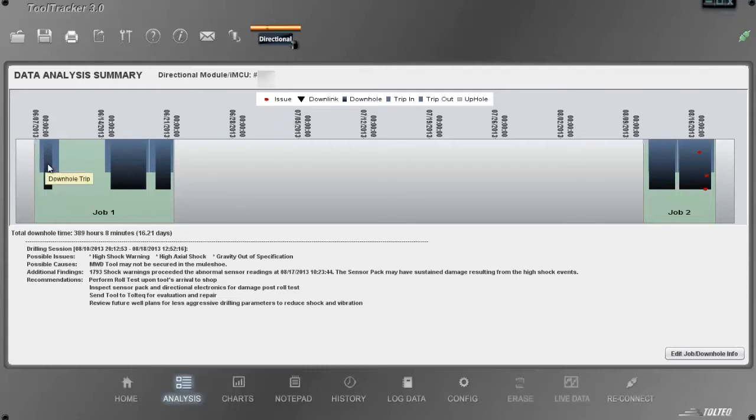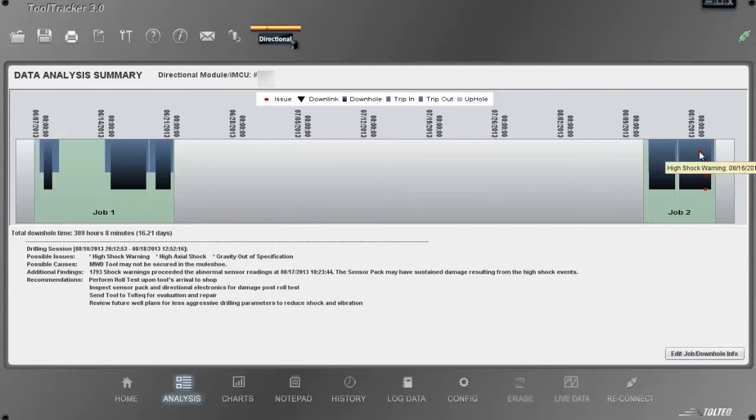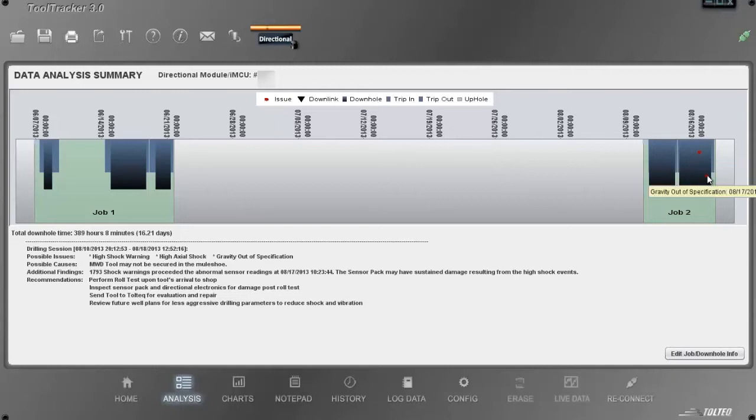On the first job, no issue was found. On the second job, there are some issues. Each red dot represents an issue. The tool tip shows the first occurrence time. Let's see what the auto-analysis has found.